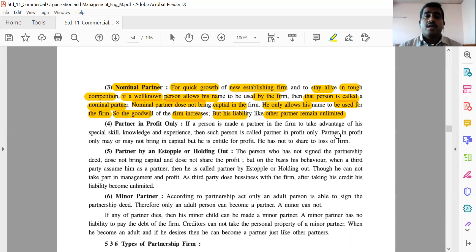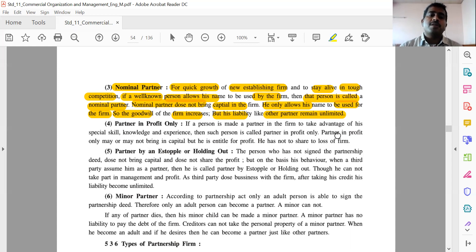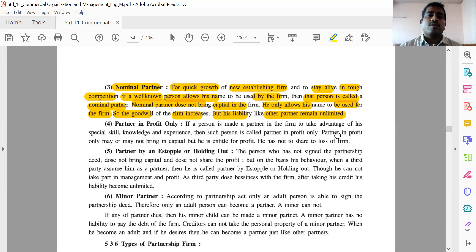As the name says, a partner in profit only has no share in the losses of the business. He is entitled to profit, but he does not have to share the loss of the firm. If a person is made a partner in a firm to take advantage of his special skill, knowledge and experience, then such a person is called partner in profit only.